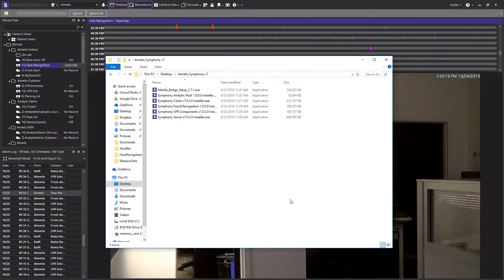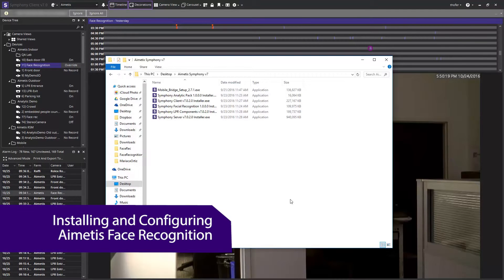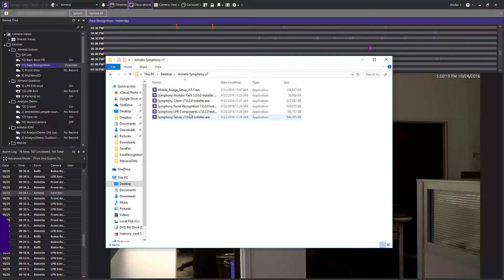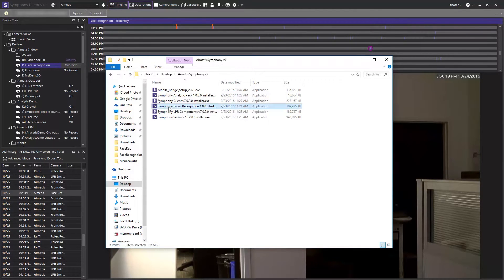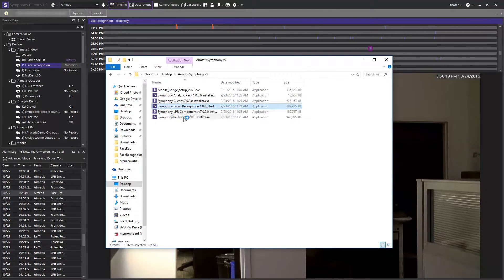Hi and welcome to this demonstration of how to install and configure the iometis face recognition video analytic. After you've downloaded the installer package, right-click on it and select run as administrator on your server.